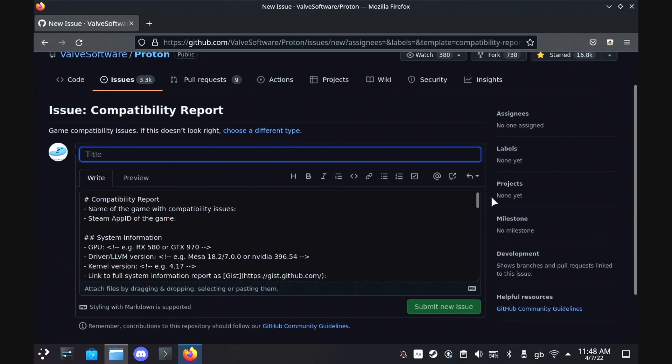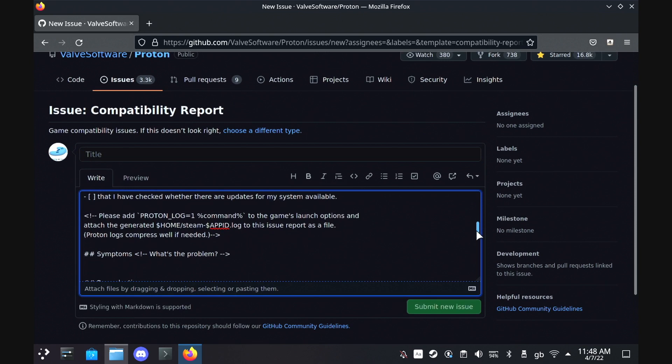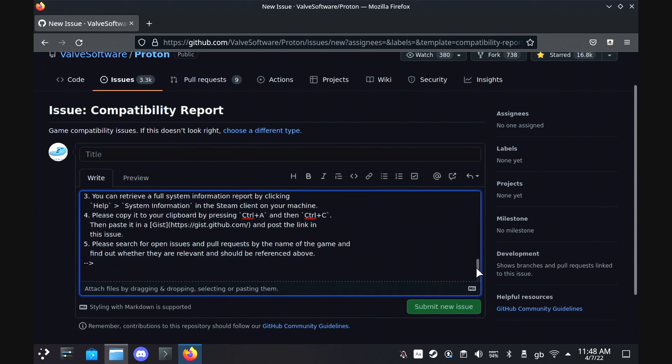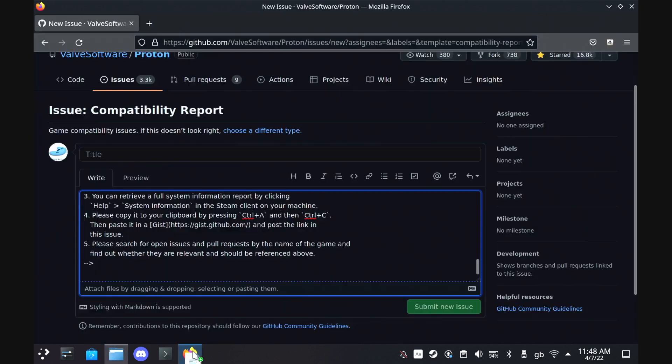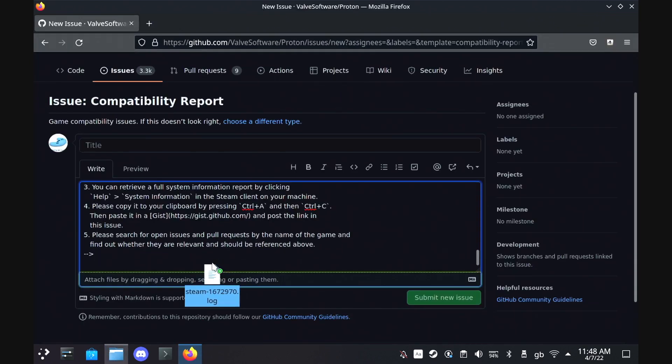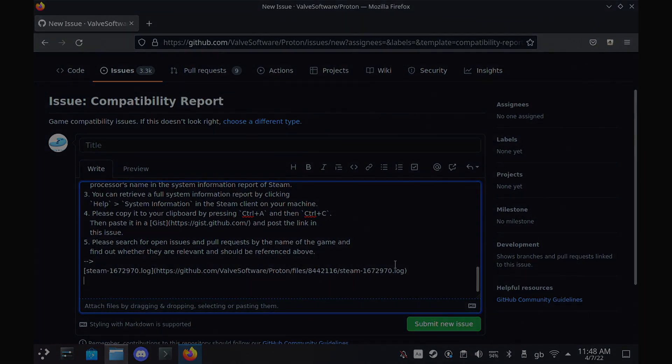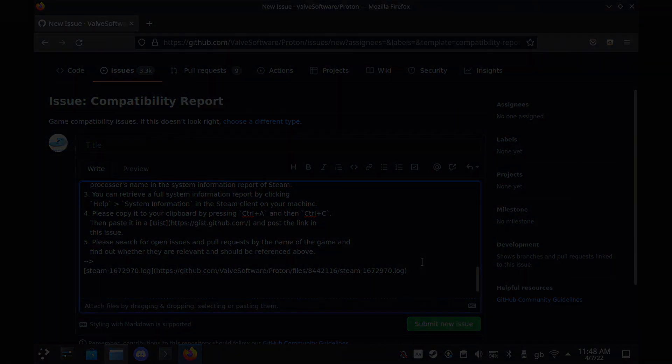With any luck, your log file might be the one that Valve needs to improve Proton to make the game run better. Much love. See you all soon.